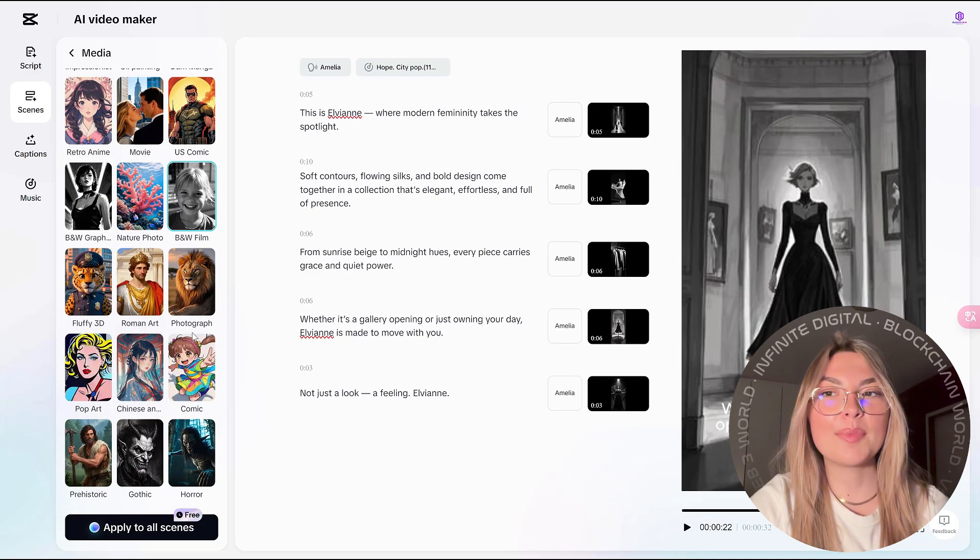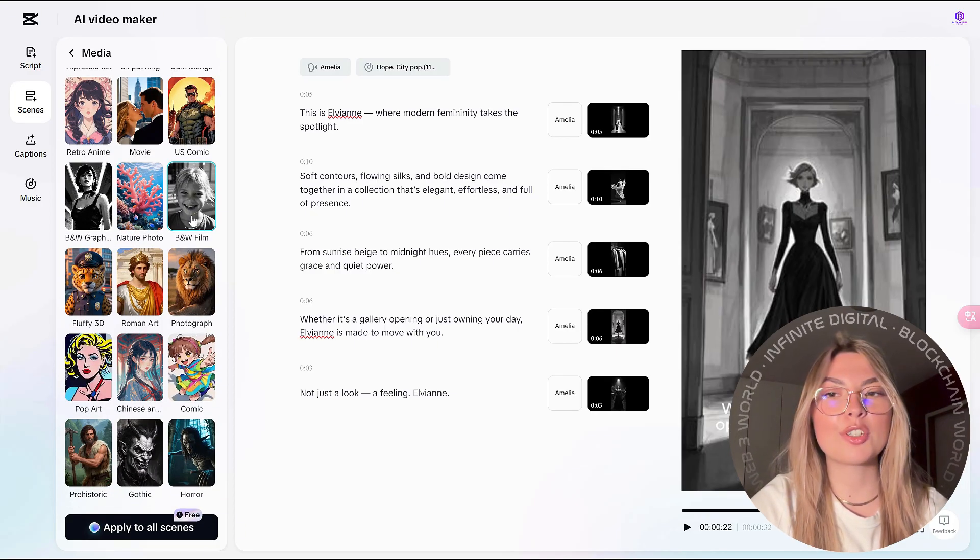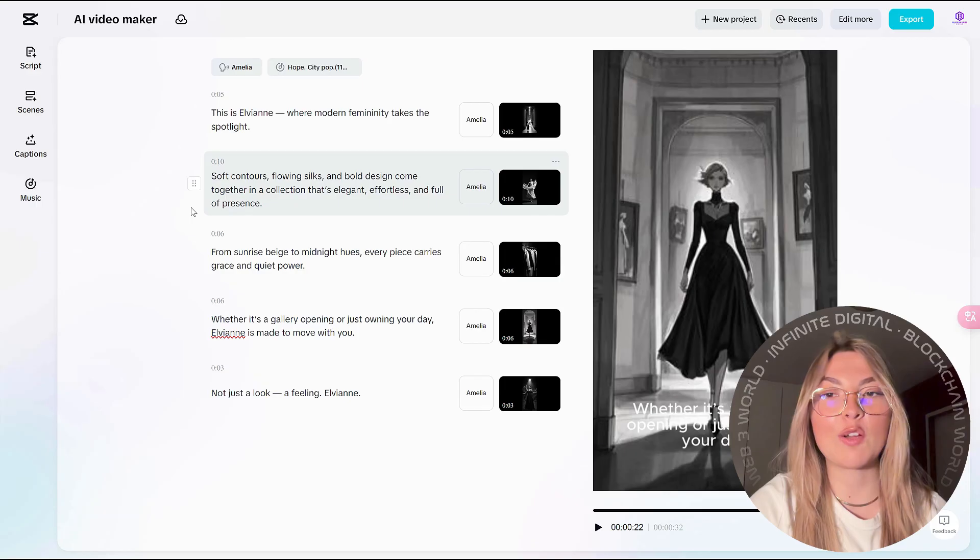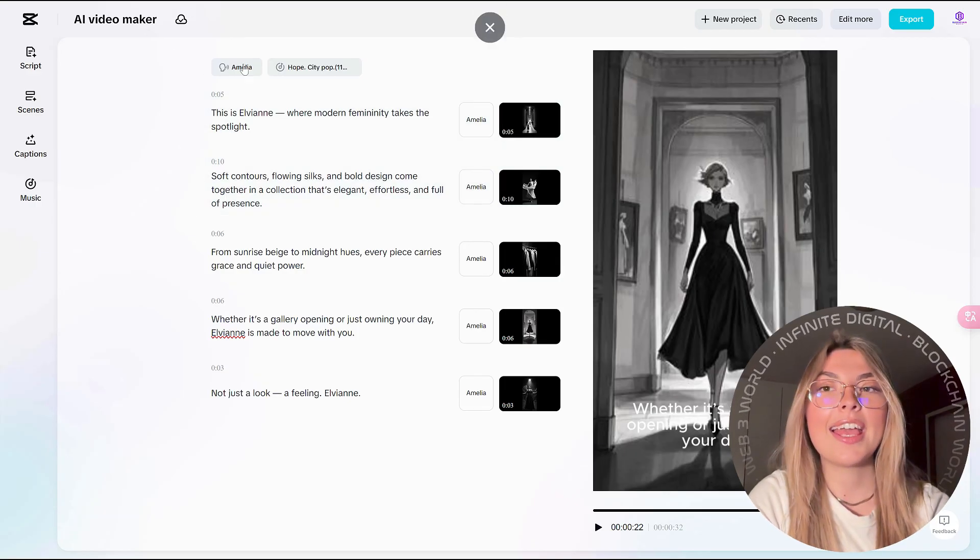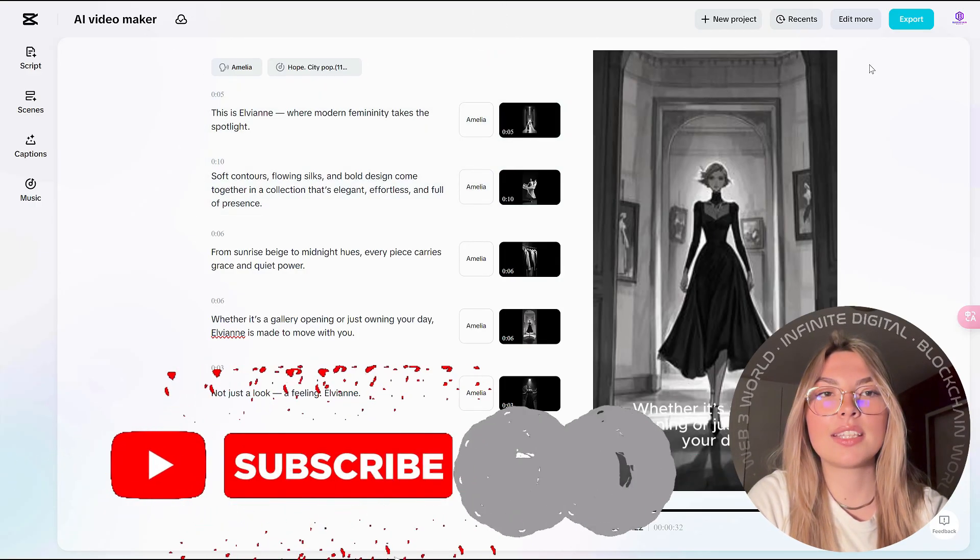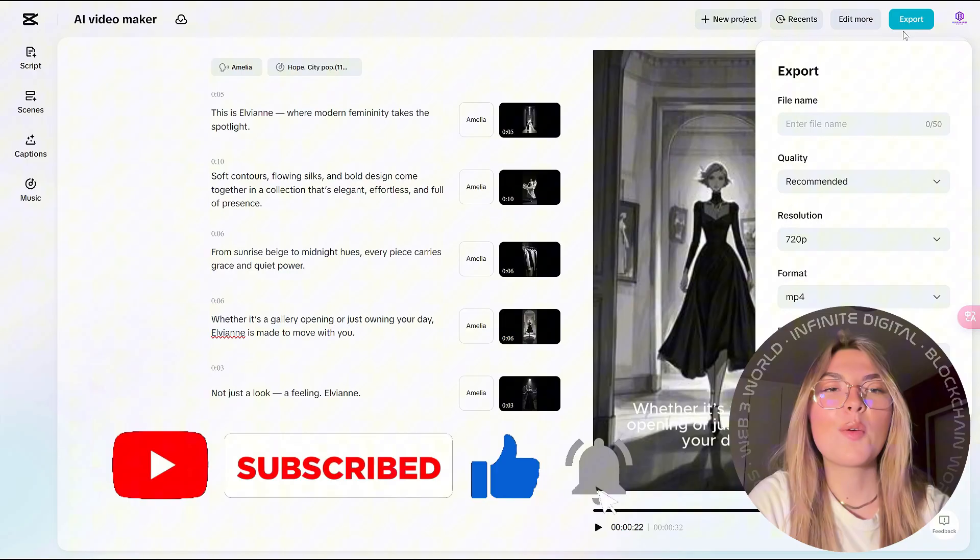Apart from that, you've got the scenes over here with so many different options. We decided to go for the black and white film for this one. And this is how it all looks.